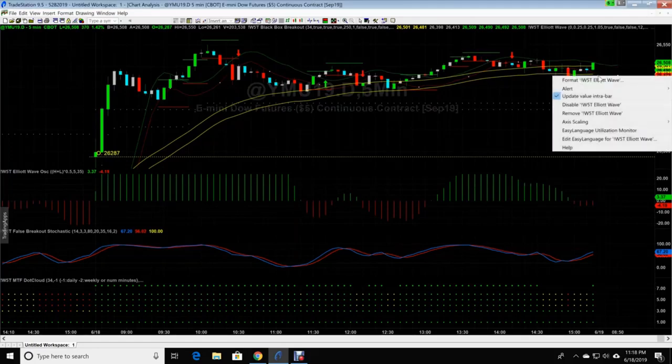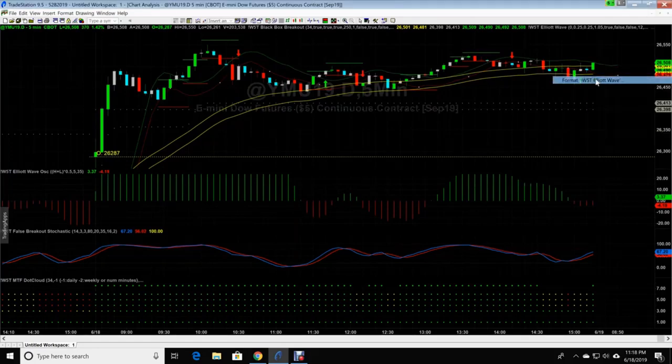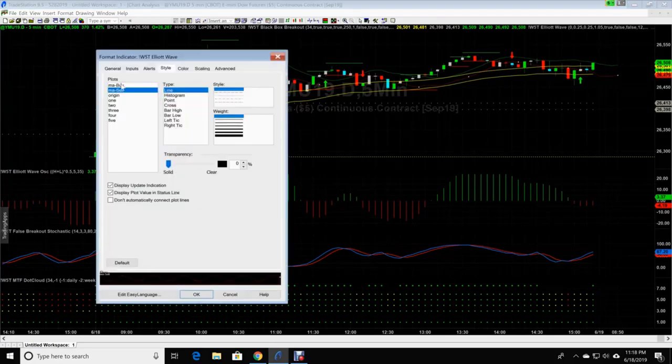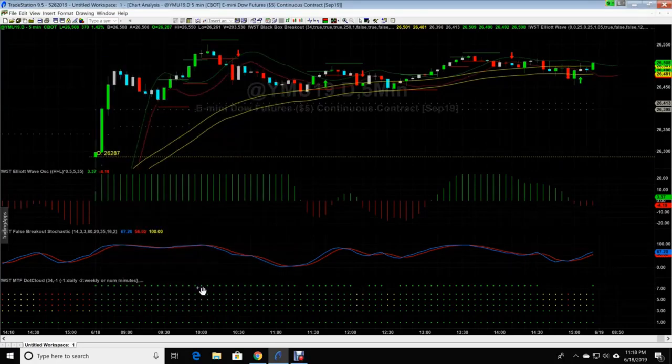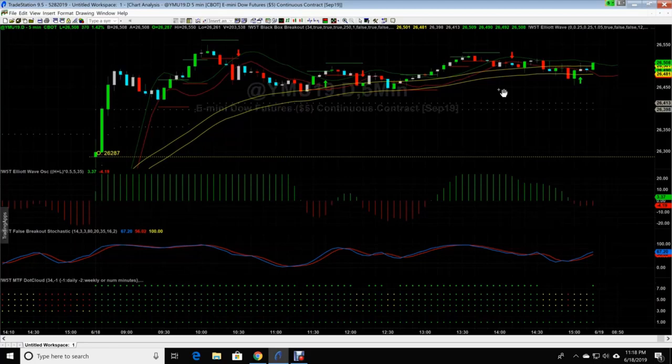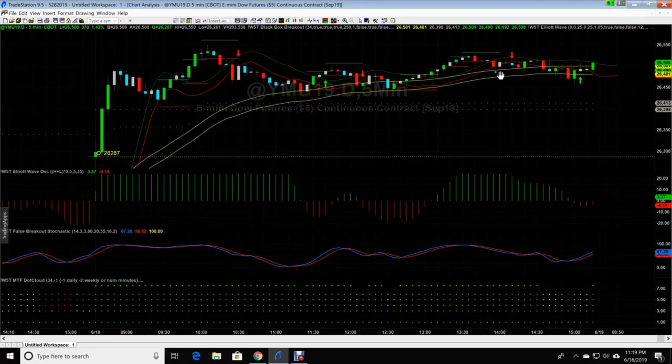We're gonna go down here to the moving average sell, which is the bottom one. And we're gonna go one more bigger on it. Now our moving averages stand out a lot better. Some people don't like it this bright, but some people do. It helps you see where you're at. And it depends on your monitor size and the whole nine yards.